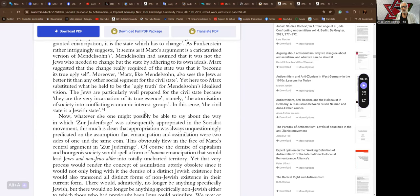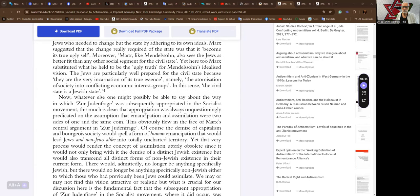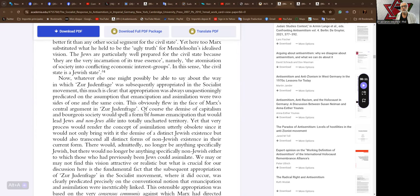In this sense, the civil state is a Jewish state. I don't know what that means. Now, whatever else one might possibly be able to say about the way in which Zur Judenfrage was subsequently appropriated in the socialist movement, this much is clear. That the appropriation was always unquestionably predicated on the assumption that emancipation and assimilation were two sides of the one and the same coin.